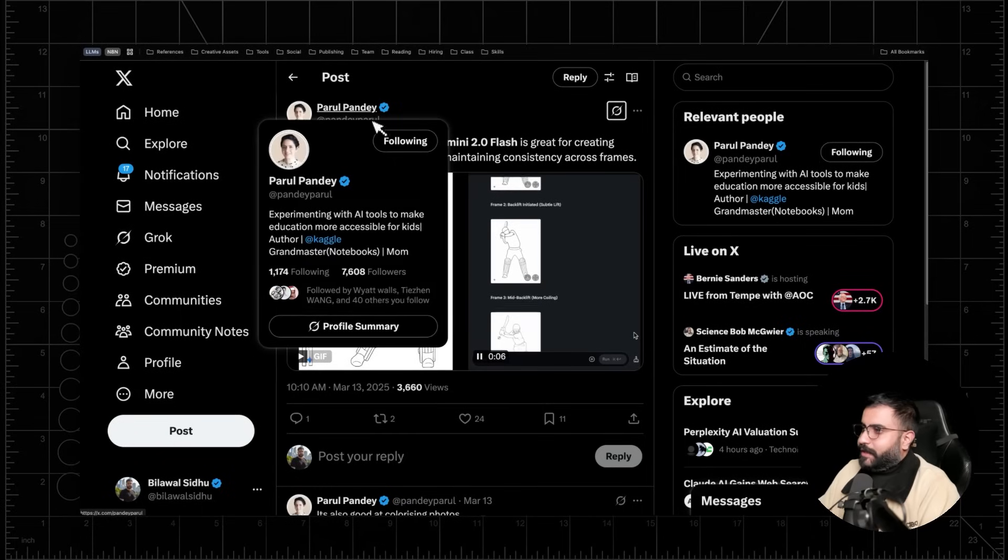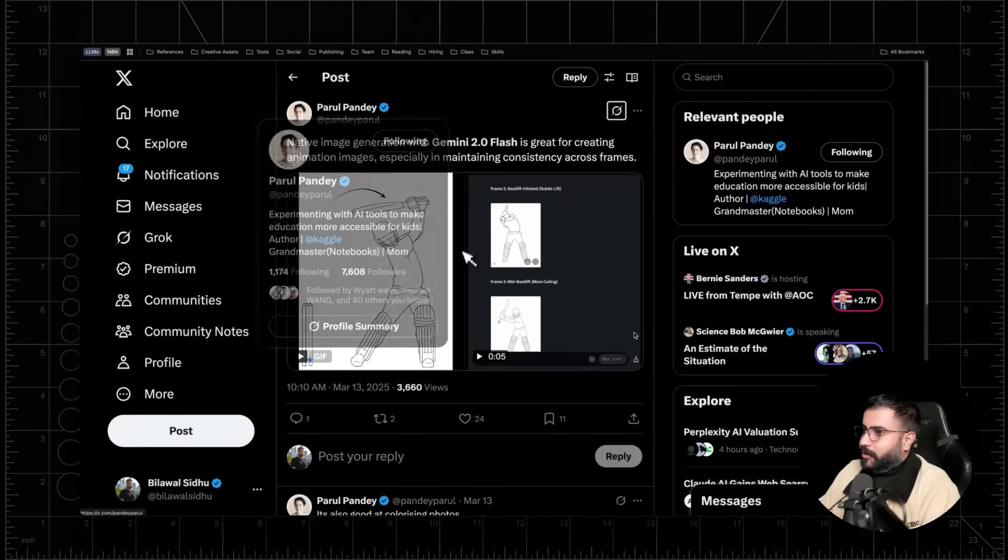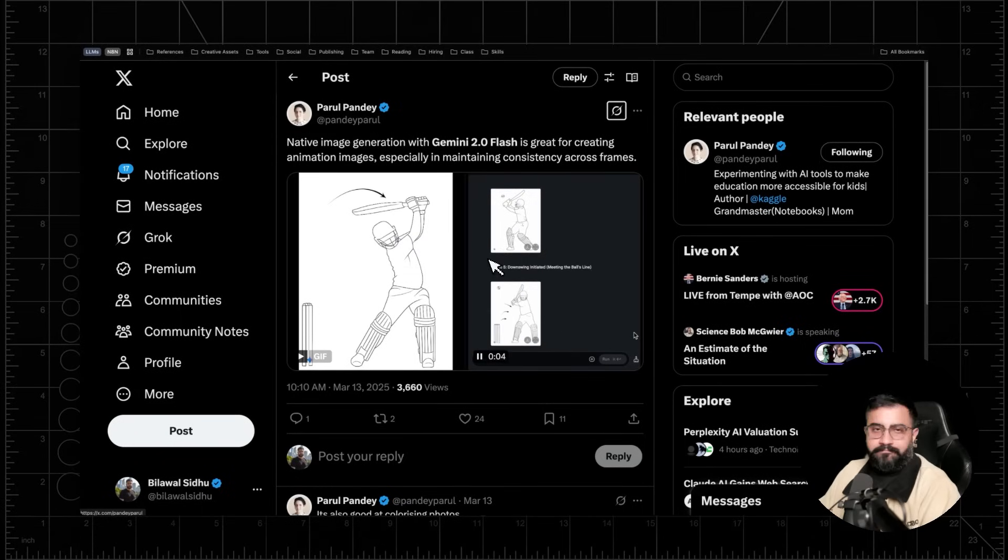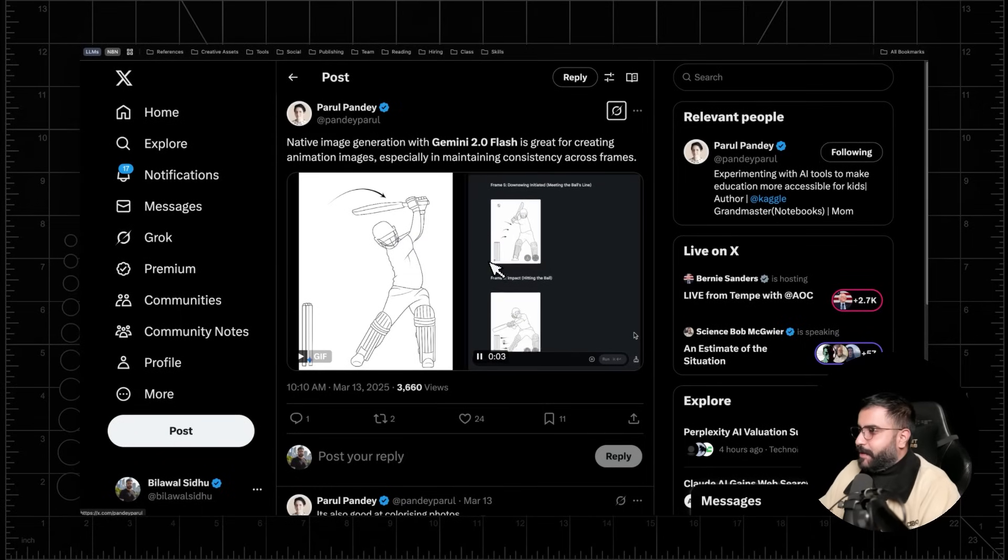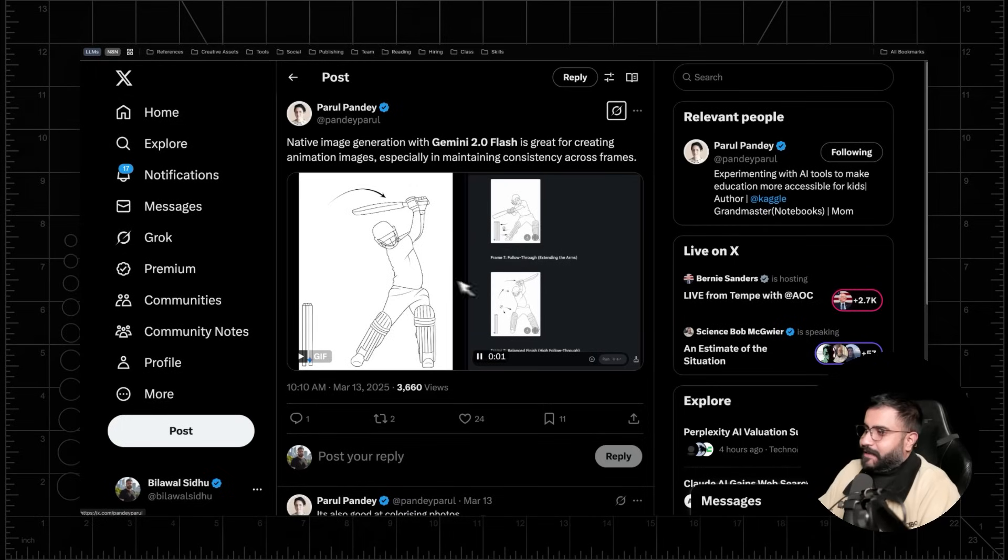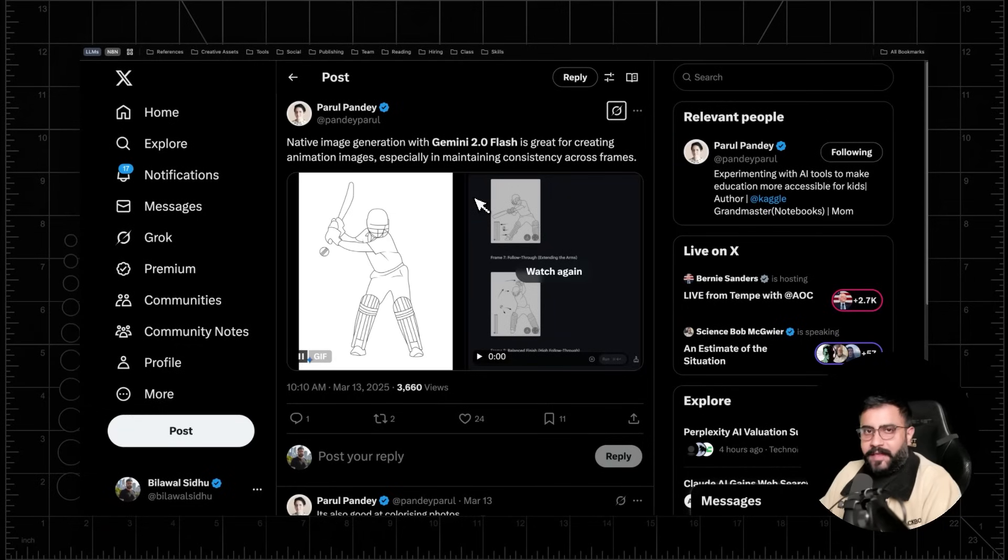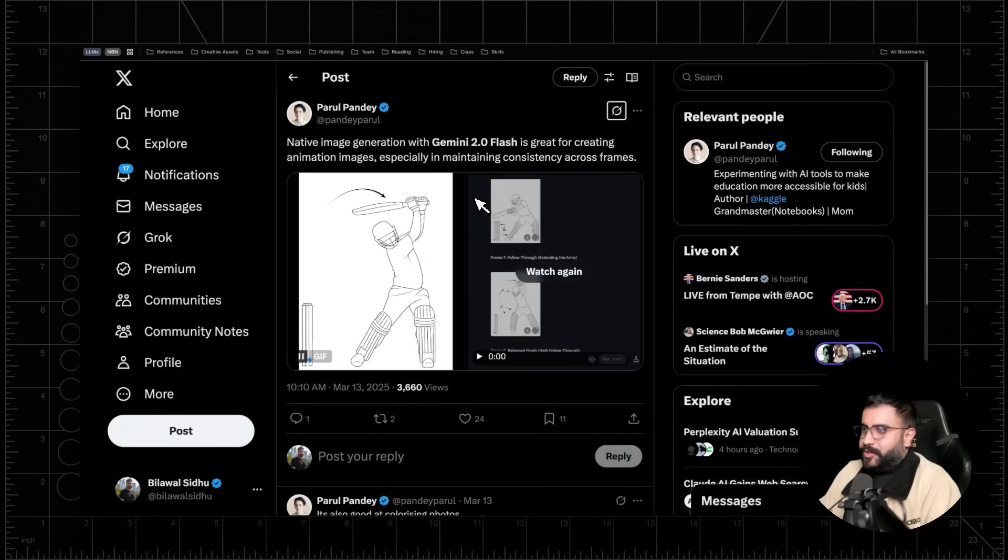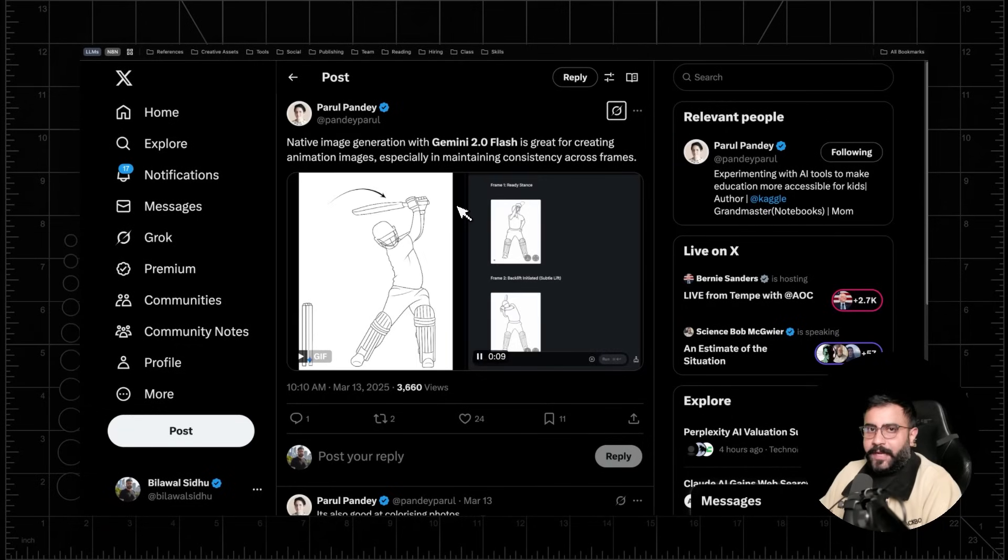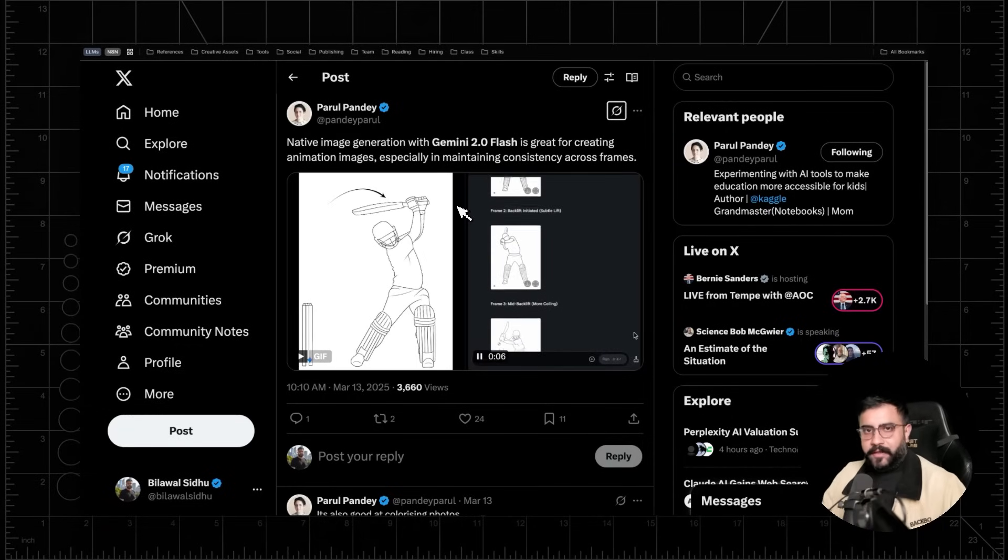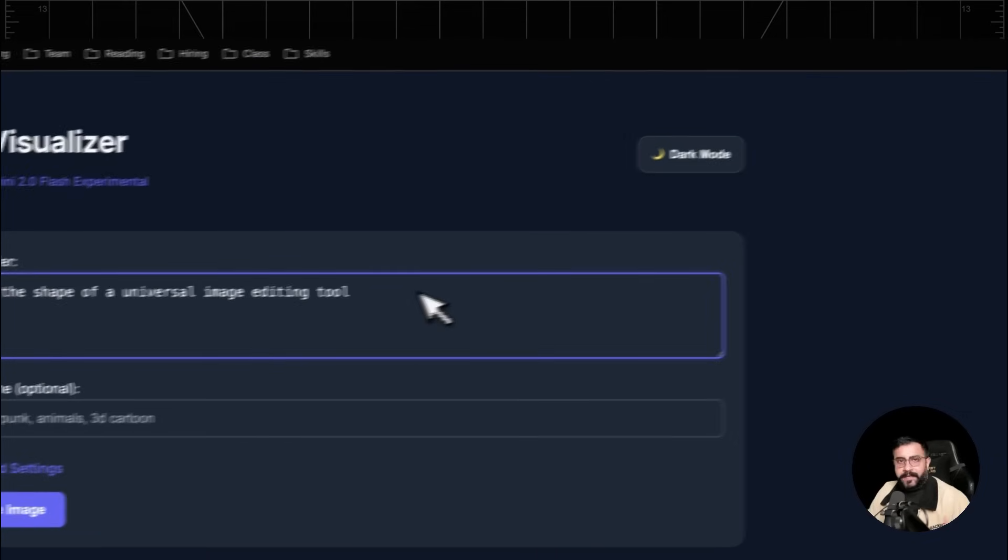Another example that I really enjoyed by Parle over here was basically just creating keyframes for animation. For example, in this case, like a cricketer going through the motion of hitting a ball, you can imagine yourself doing exactly this with like a start and end keyframe. Let's say having your character walk from one end of the scene to the other end of the scene.